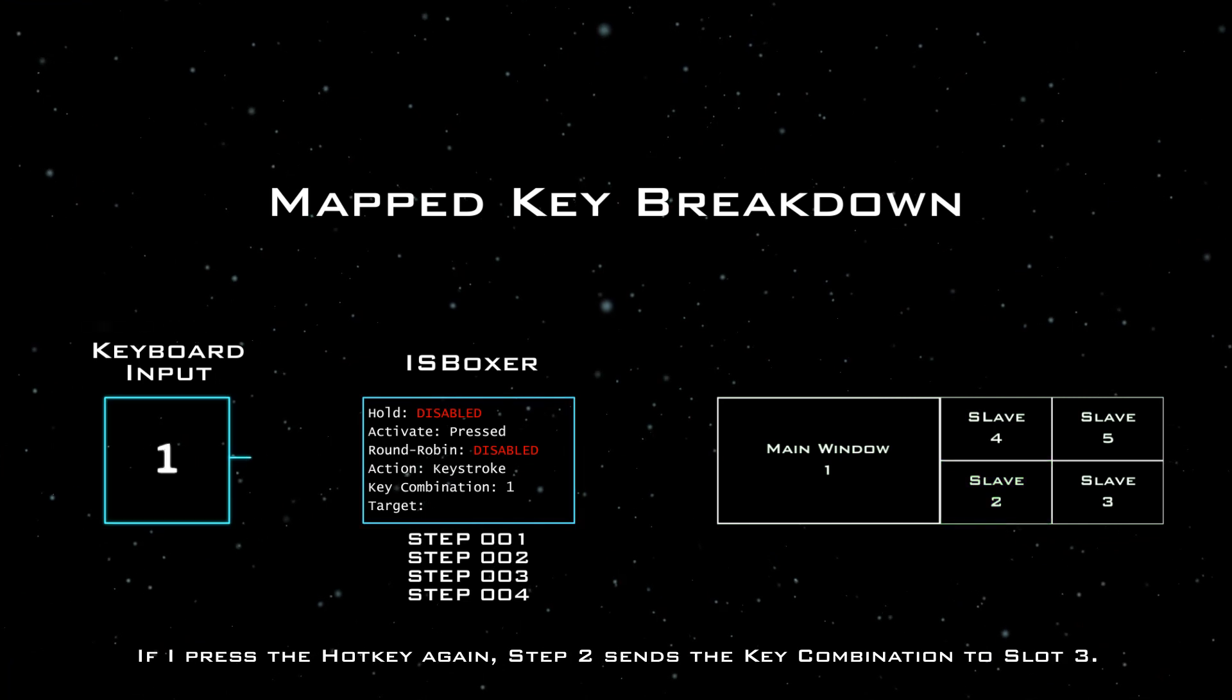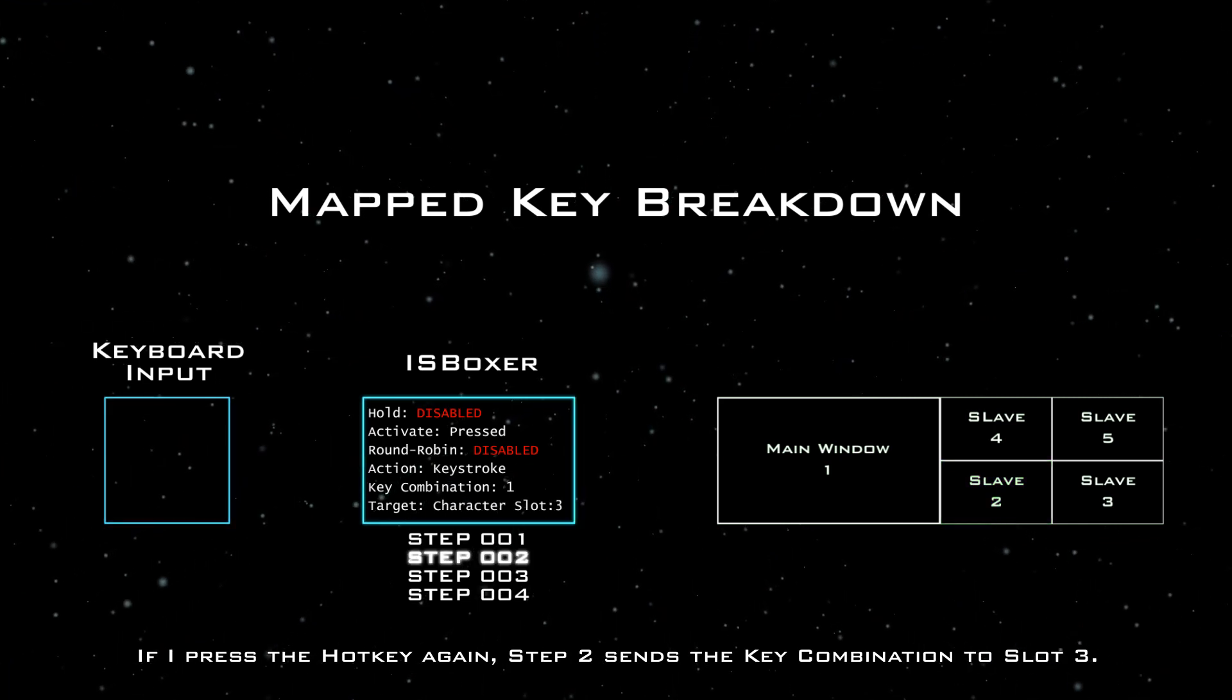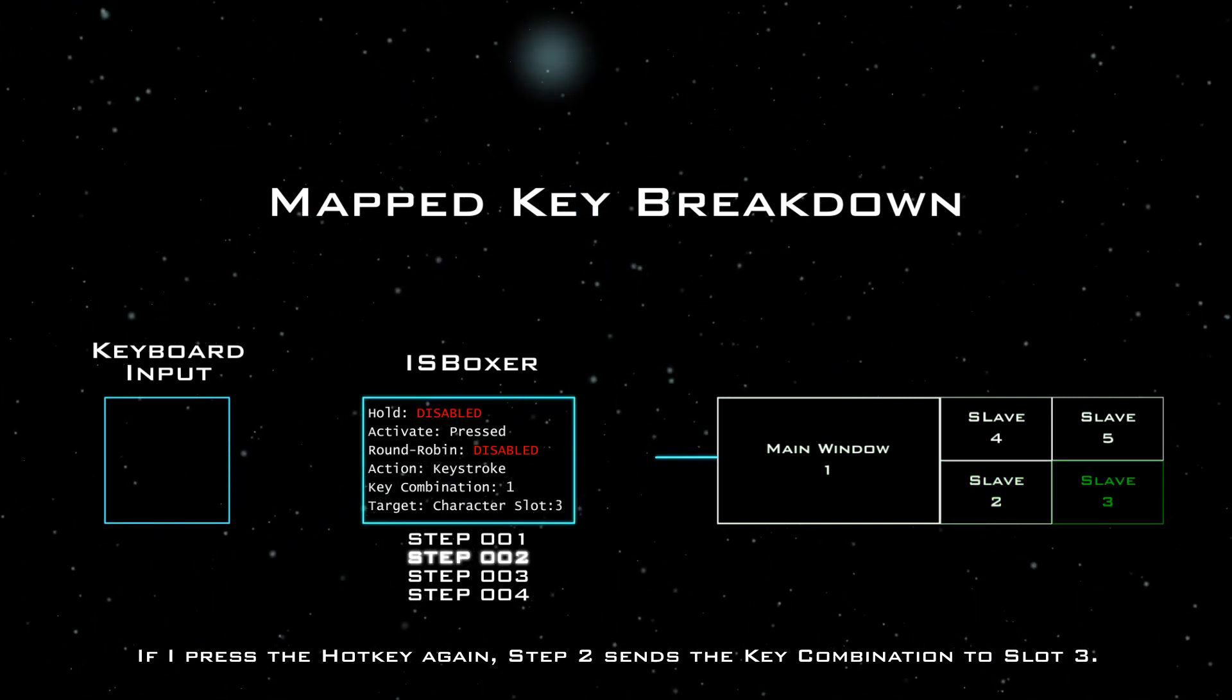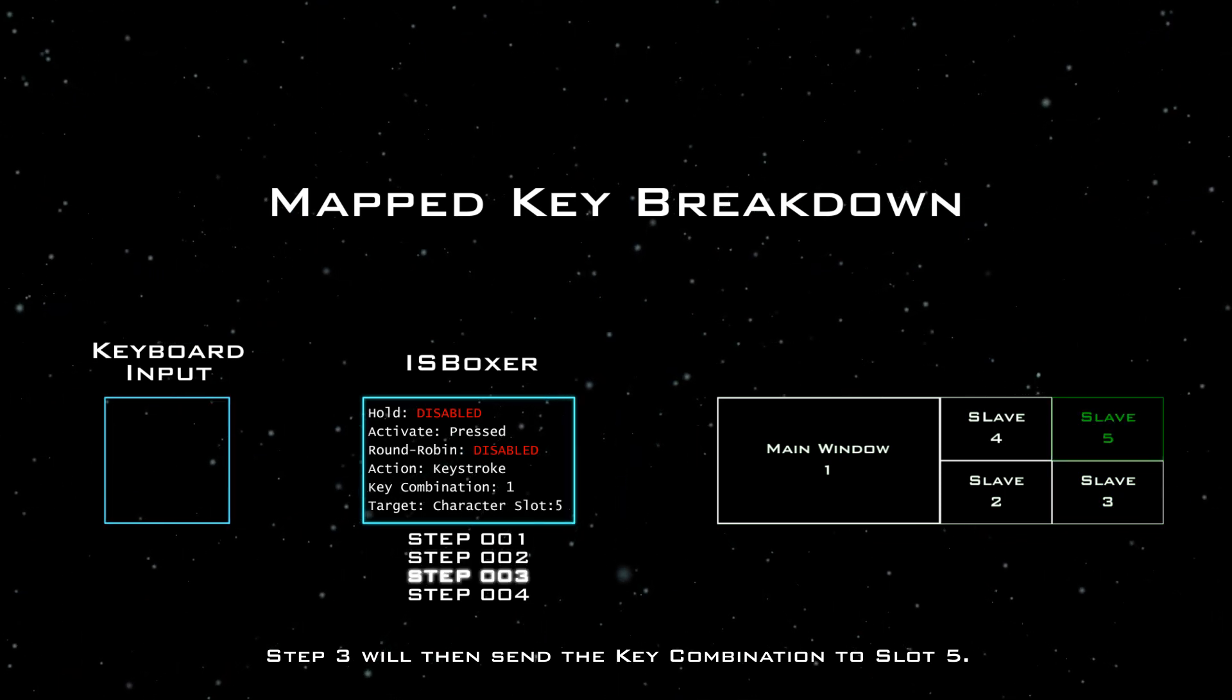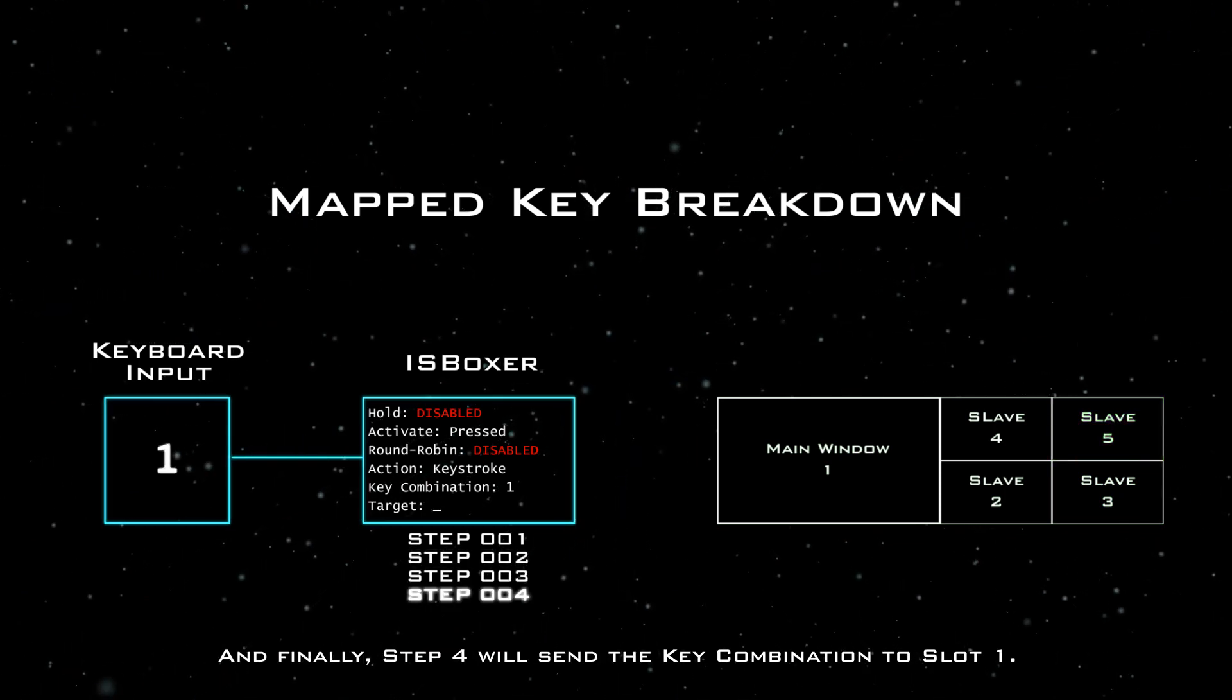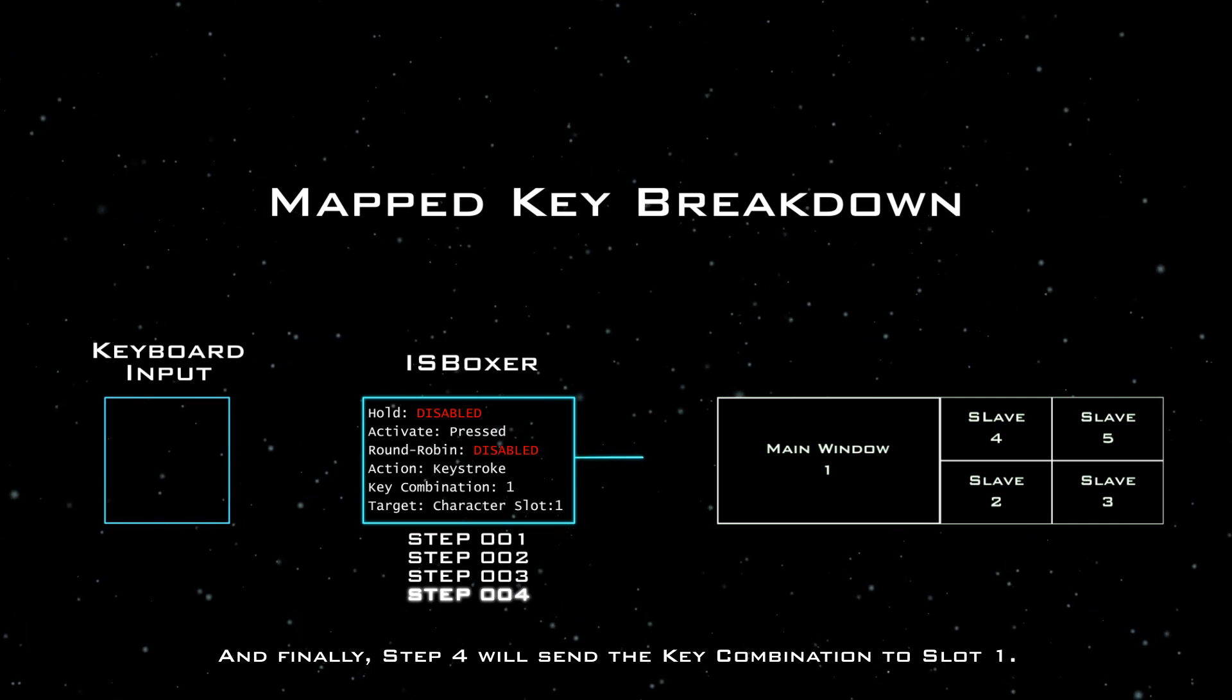If I press the hotkey again, step two sends the key combination to slot three. Step three will then send the key combination to slot five. And finally, step four will send the key combination to slot one.